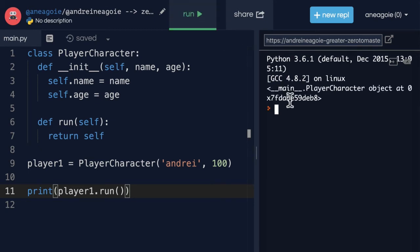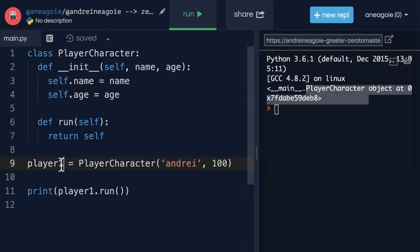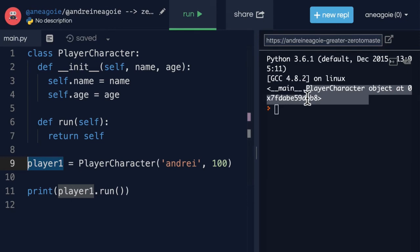All right. So the self is the player character that I created, which is player1, which is located here.